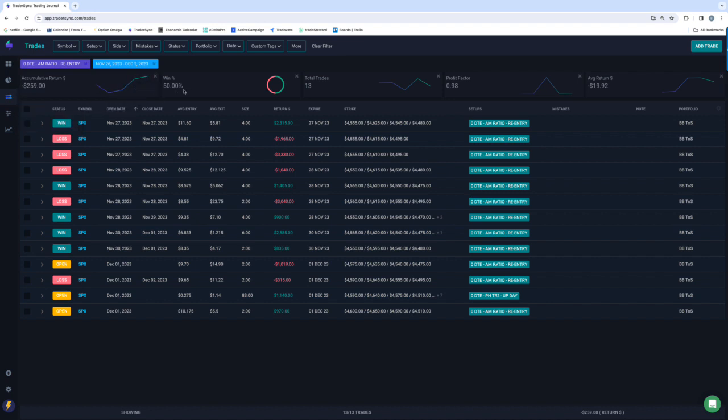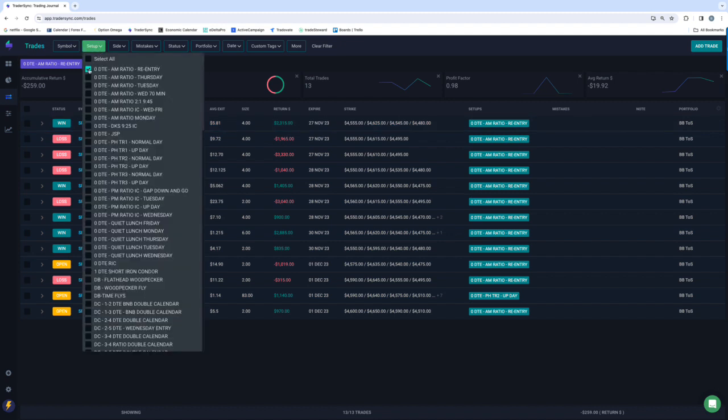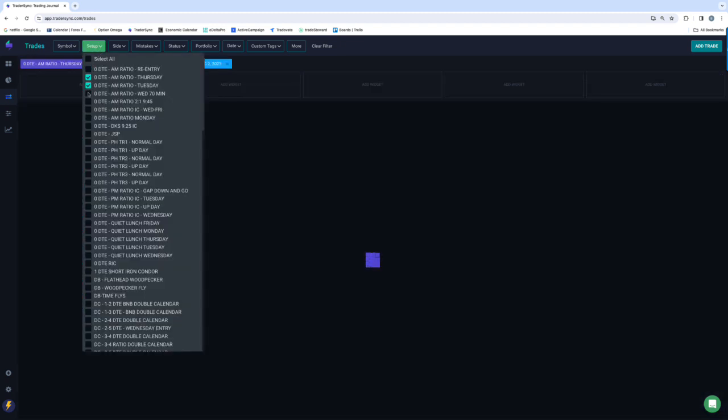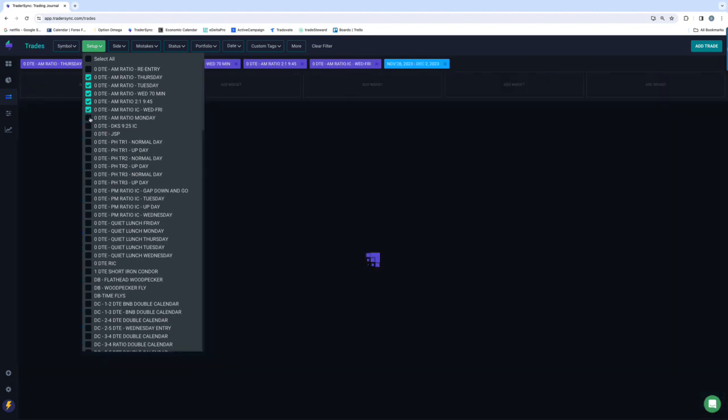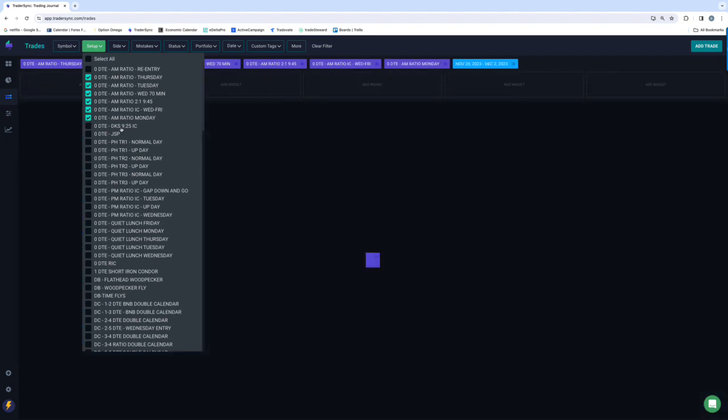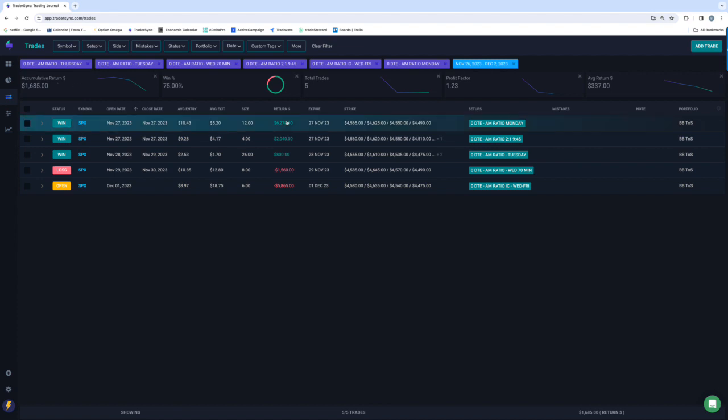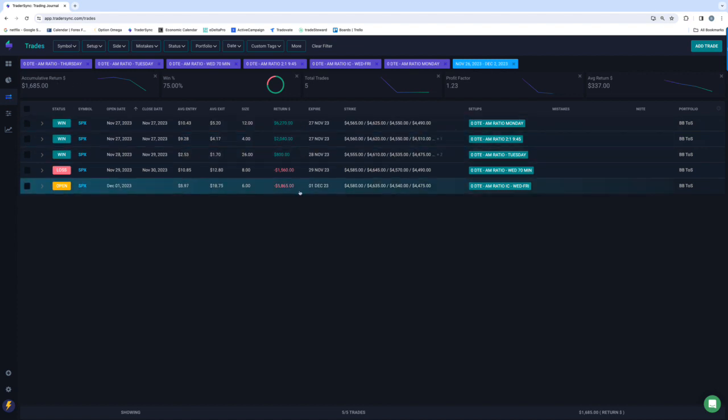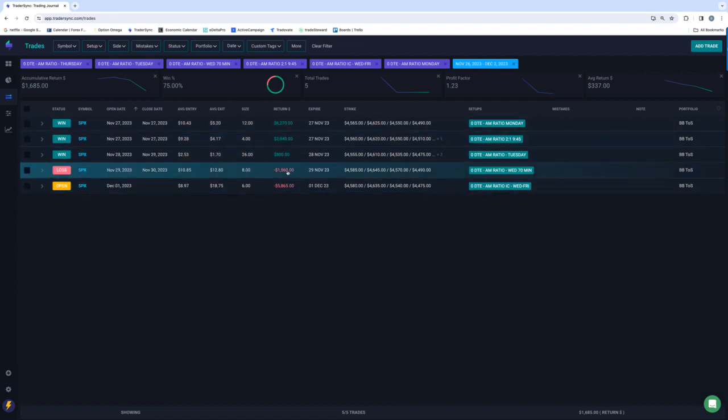Just kind of chopping back and forth as far as performance on that one goes. On my other AM trades, plus $1,685, three winners, two losers, one sizable winner, one sizable loser, and the other is kind of in between.